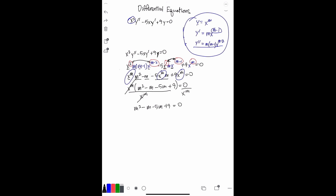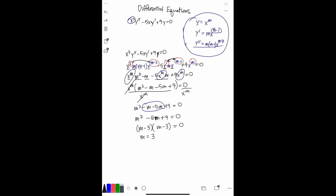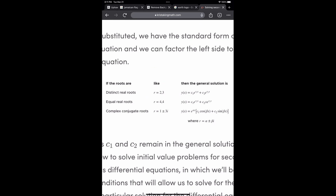This is looking a little easier to deal with — it's just algebra now. Combining the like terms gives m squared minus six m plus nine equals zero. This factors as m minus three times m minus three equals zero, so m equals three. Since we have equal roots, we're going to look up the general solution rule for equal real roots.